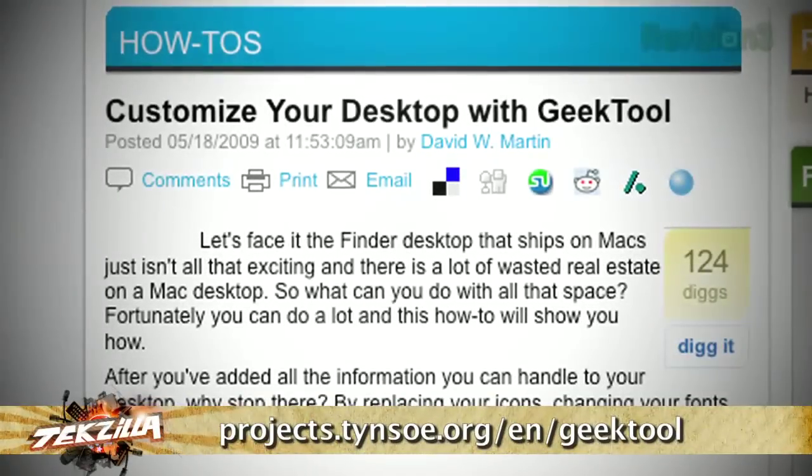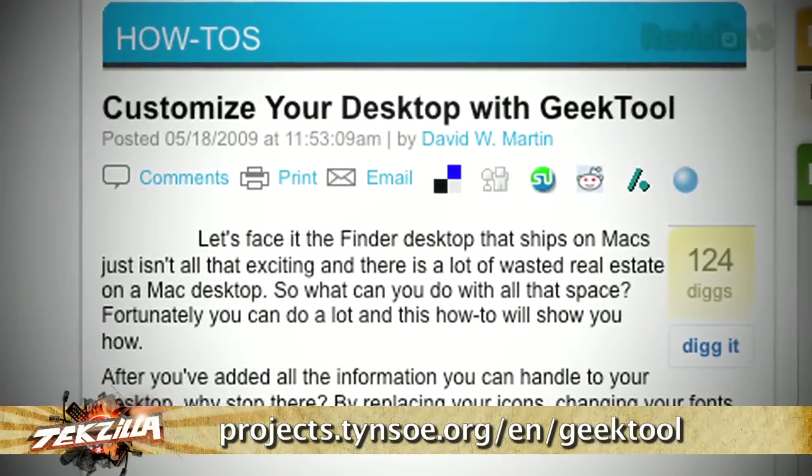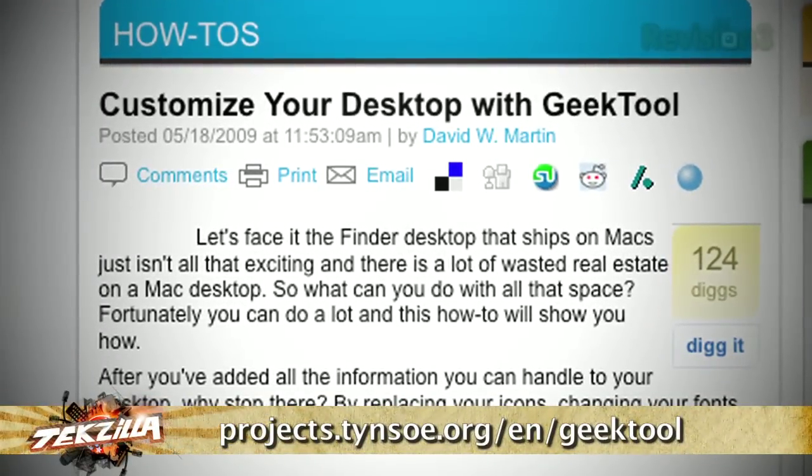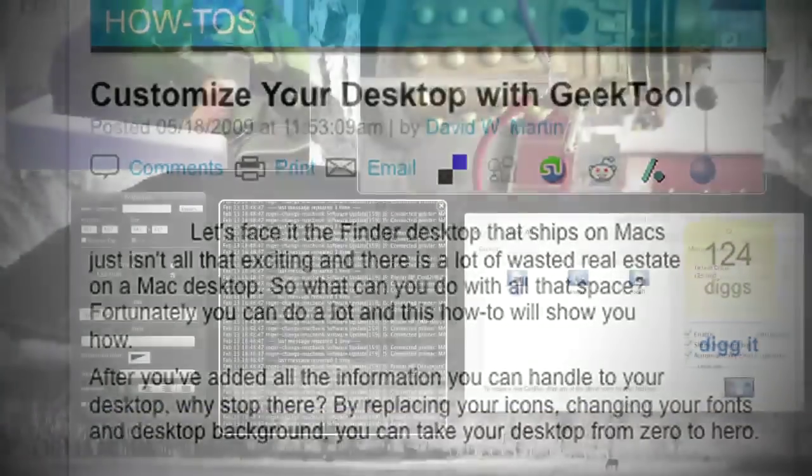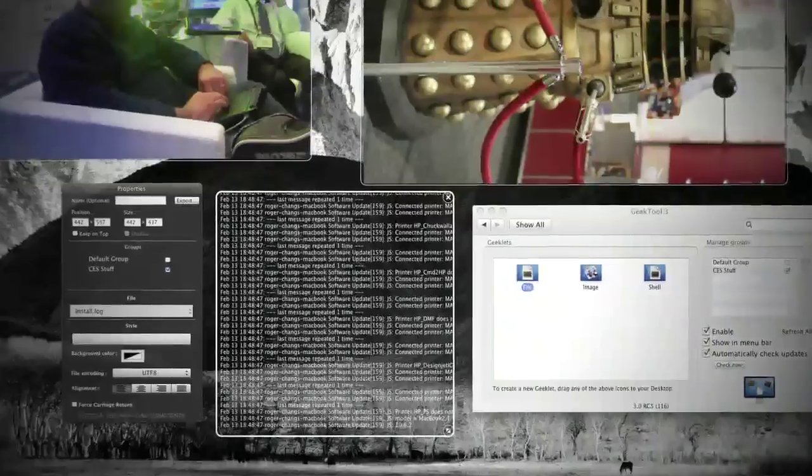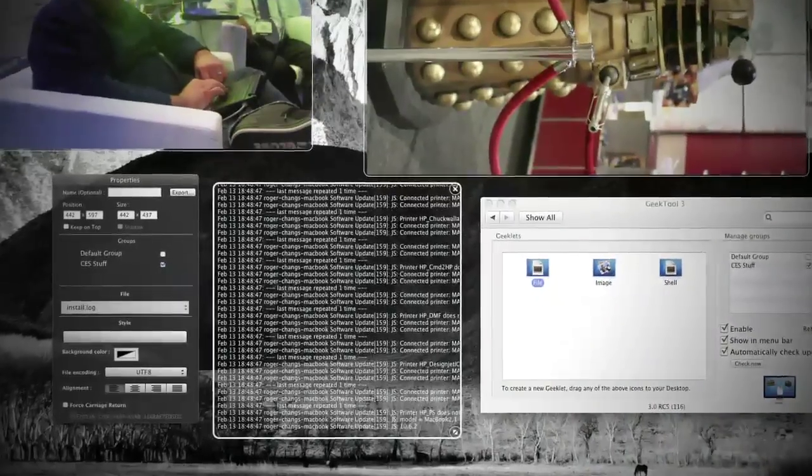Apple loves touting OS X's user-friendly GUI, but deep down it's a powerful Unix-like kernel. So why not take advantage of all that power with Geek Tool 3?